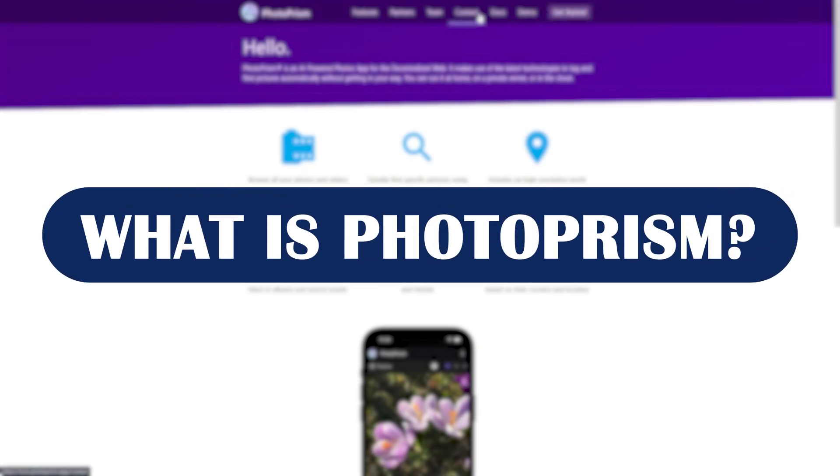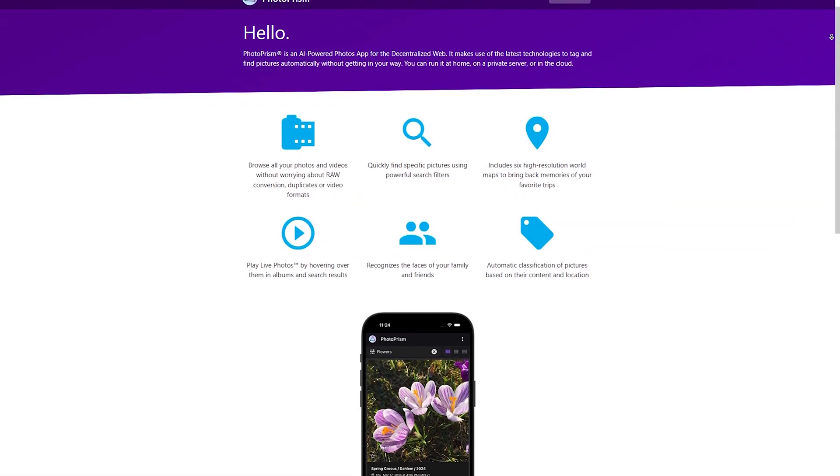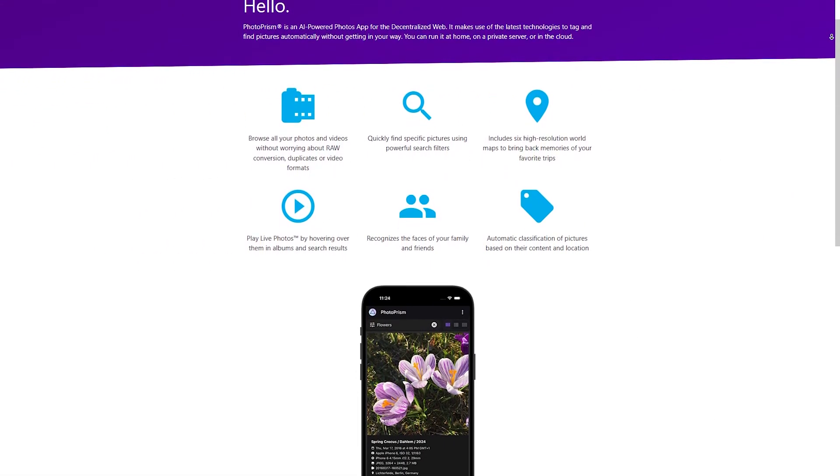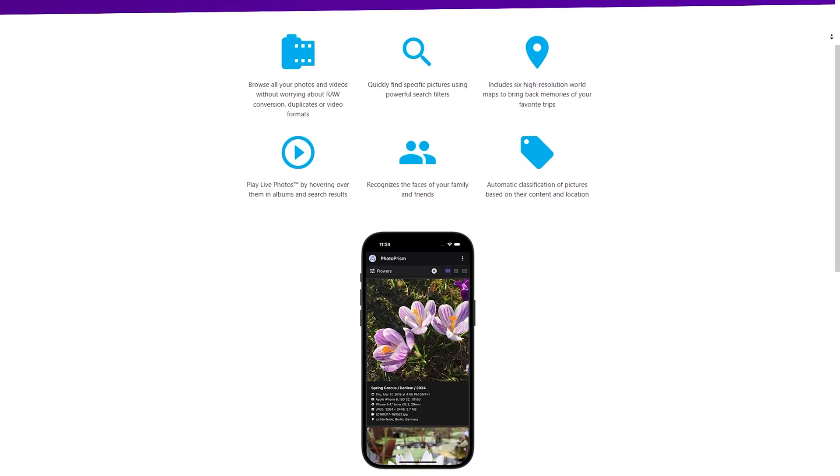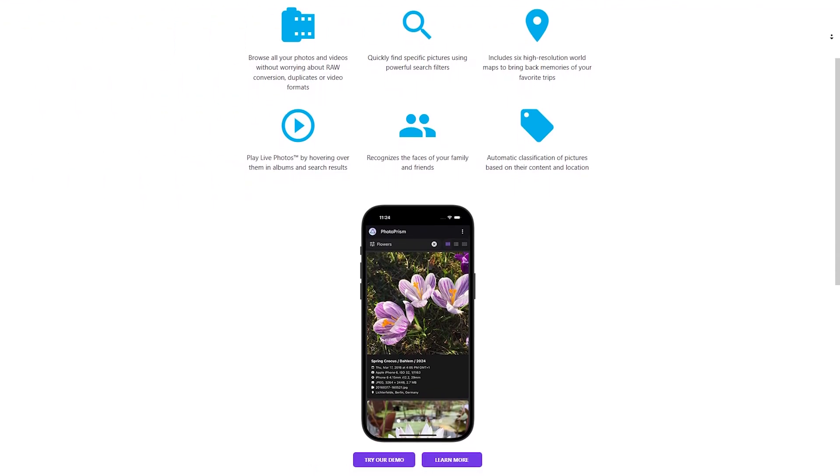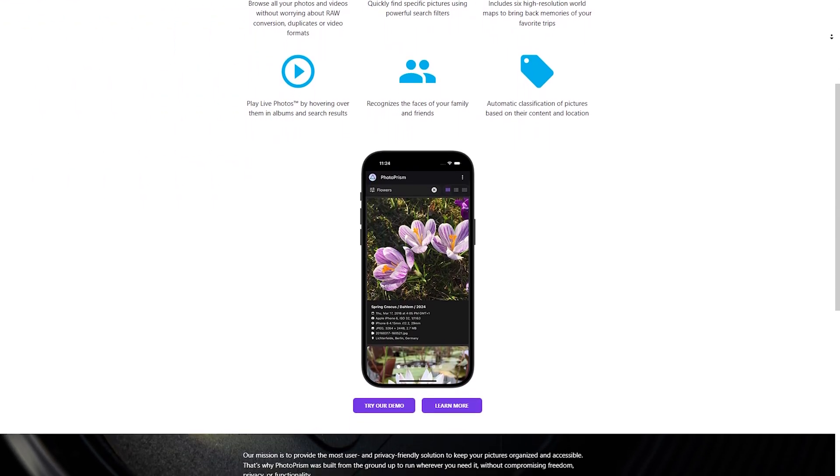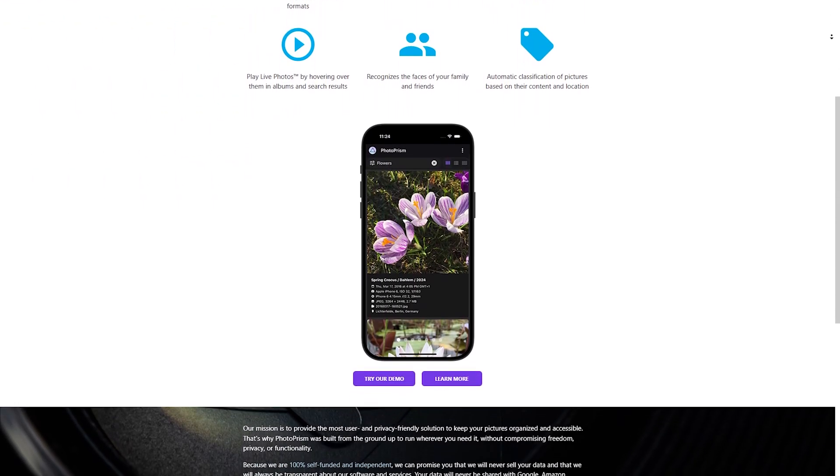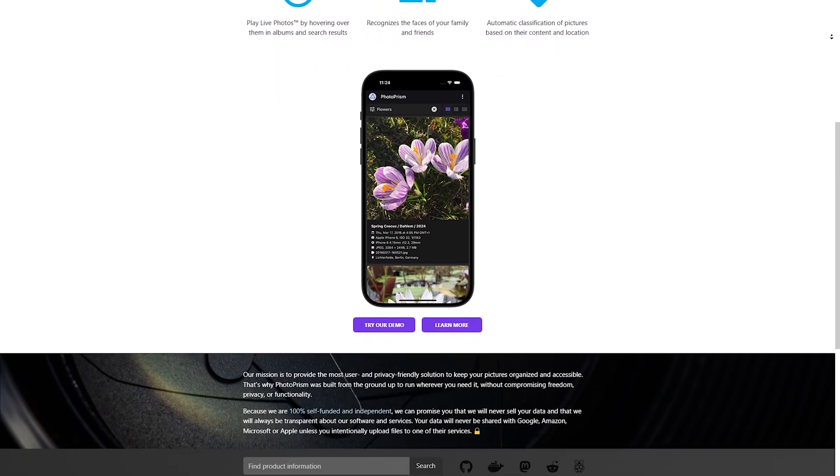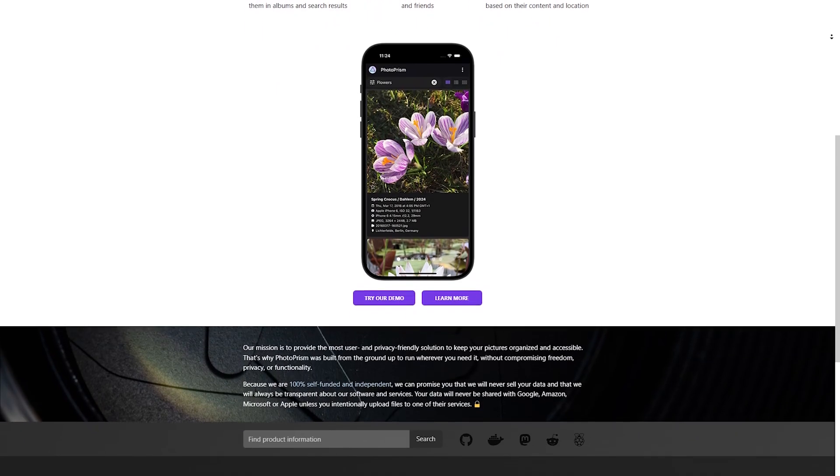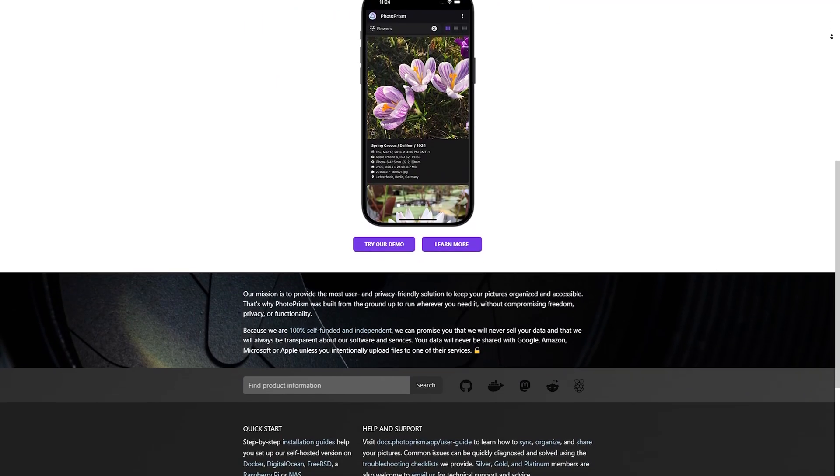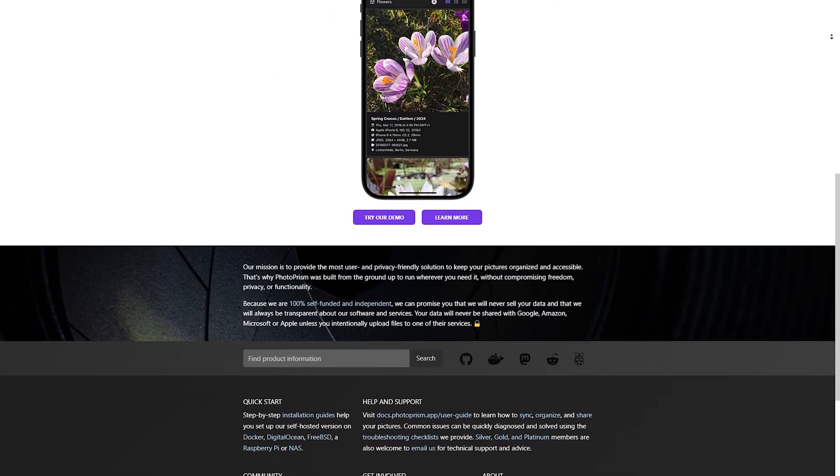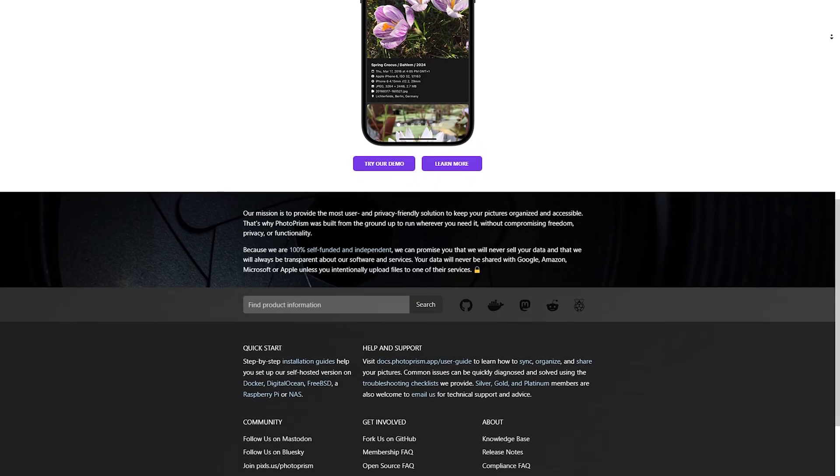What is Photoprism? Photoprism is a self-hosted AI-powered photo app that automatically organizes your photos using machine learning. Whether you're running it on NAS, Raspberry Pi, or your home server, it's designed to be a privacy-first alternative to Google Photos, with full control over your data.